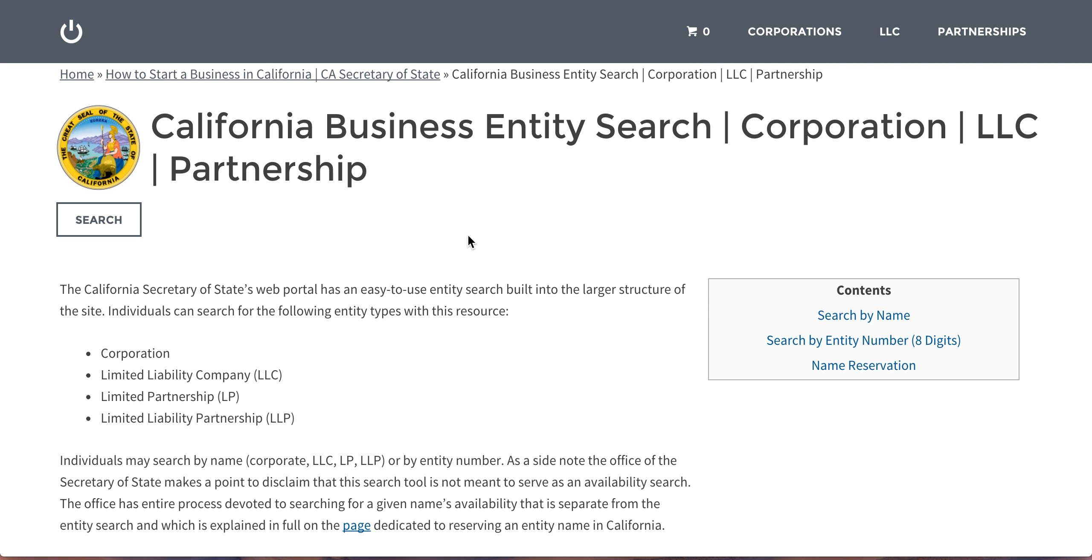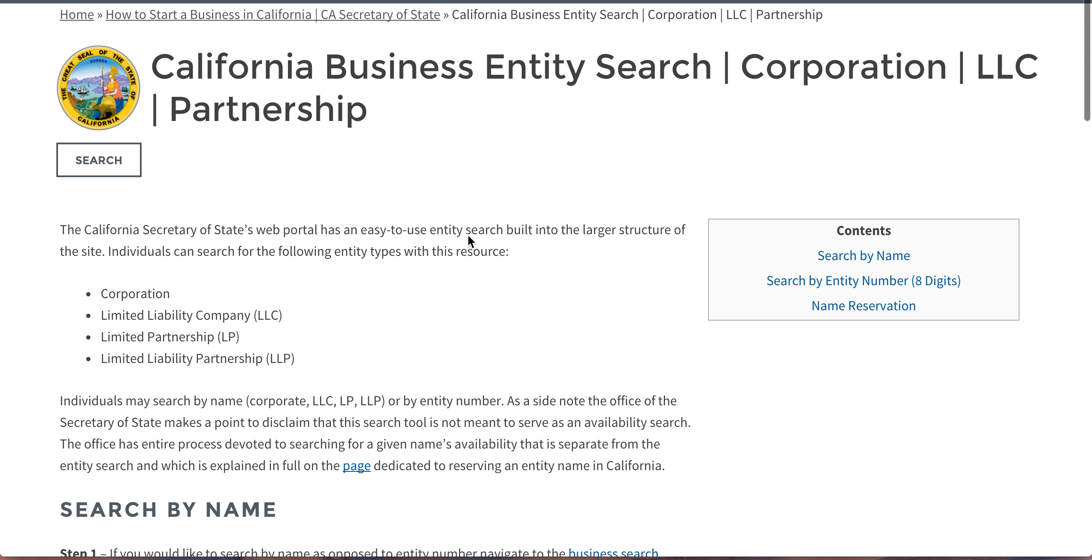Hi there. Today I'm going to show you how to do a basic business entity search in the state of California via their Secretary of State's website. It's extremely simple.